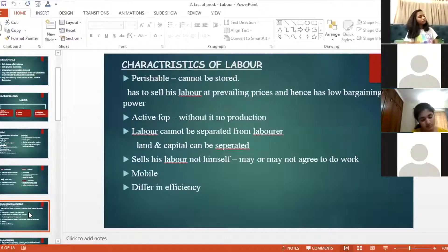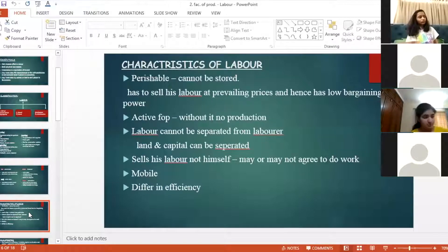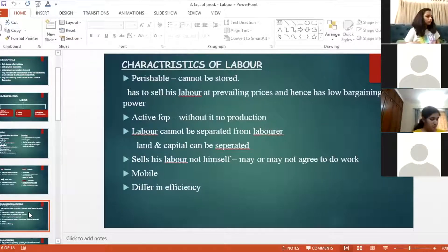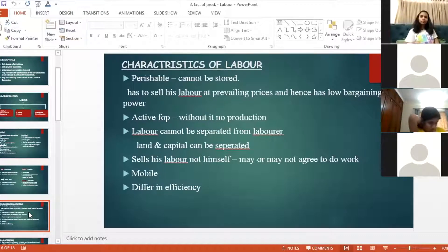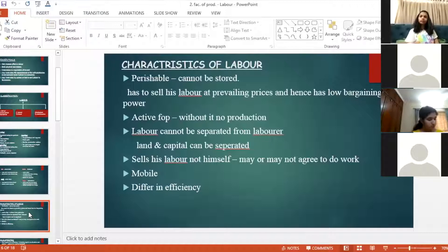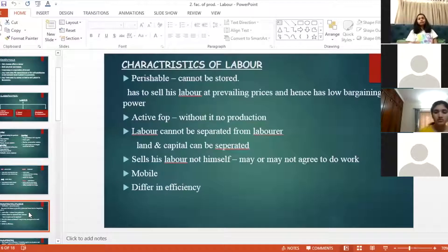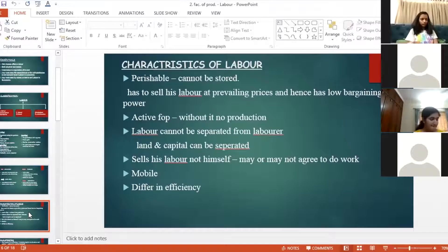Now we start with characteristics of labor. First, labor is perishable. Labor cannot store his work the way we can store land or other goods. He has to sell his labor today at the ongoing rate. He cannot wait for better wages tomorrow. If he doesn't sell it today, somebody else will do it.